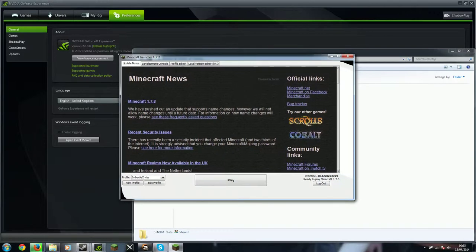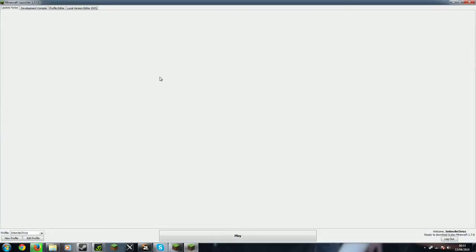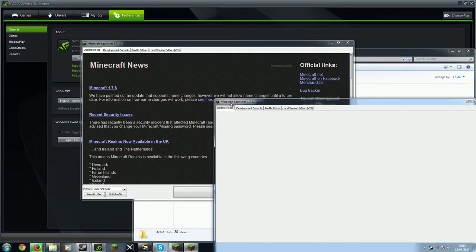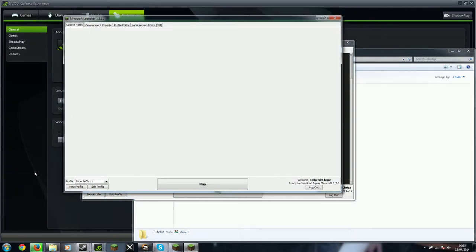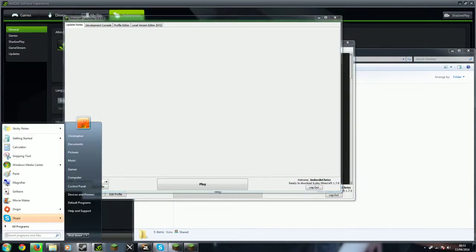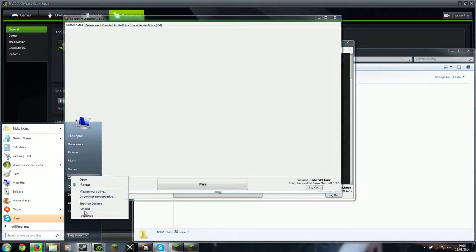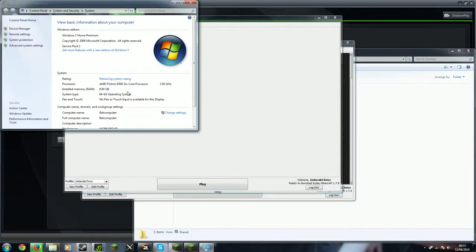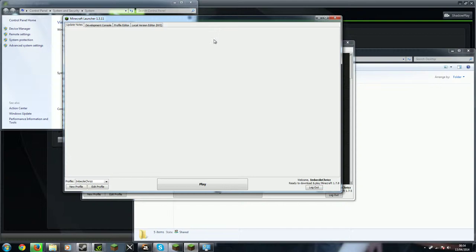Now to be fair I have quite a beefy computer so it has plenty of room for Minecraft. What is this? What is it doing? It doesn't matter because the update knows how to do anything. So just before we do this I'm going to show you my computer. It has 8GB RAM and a 6-core processor running at 3.5GHz so it's pretty big in that sense.